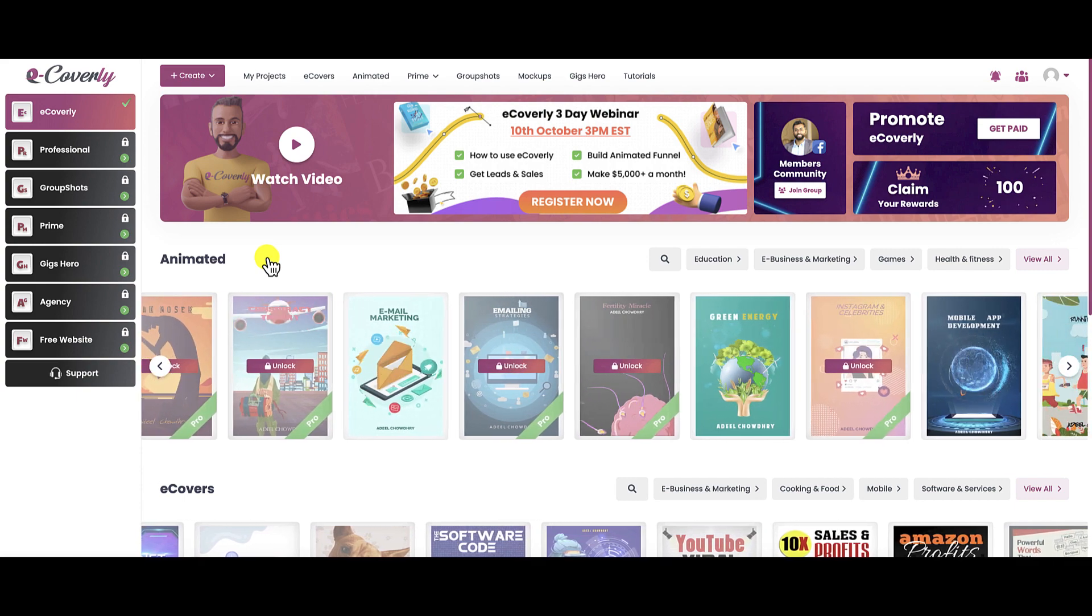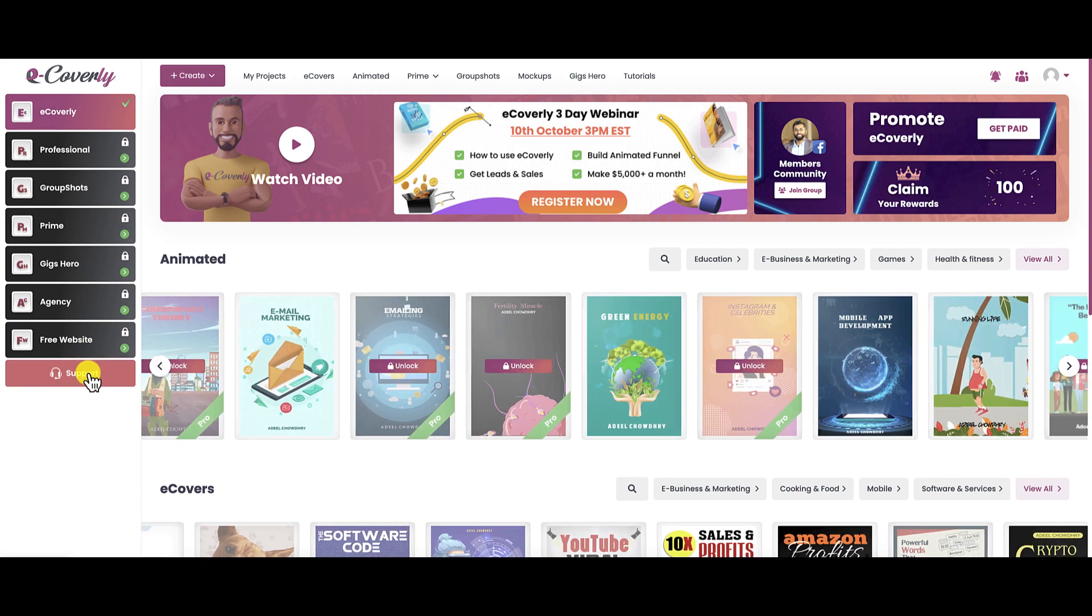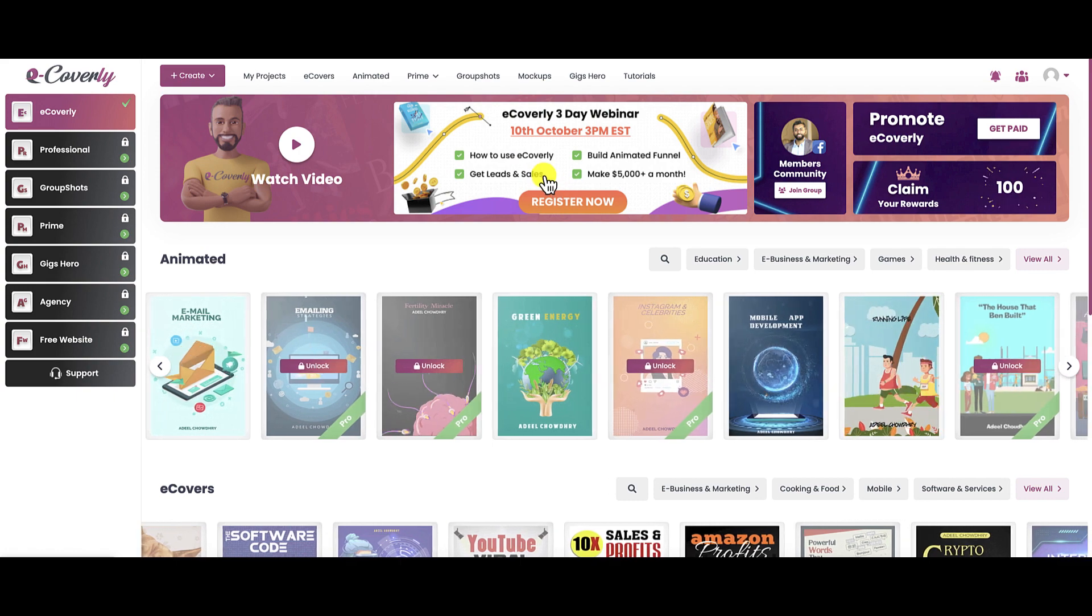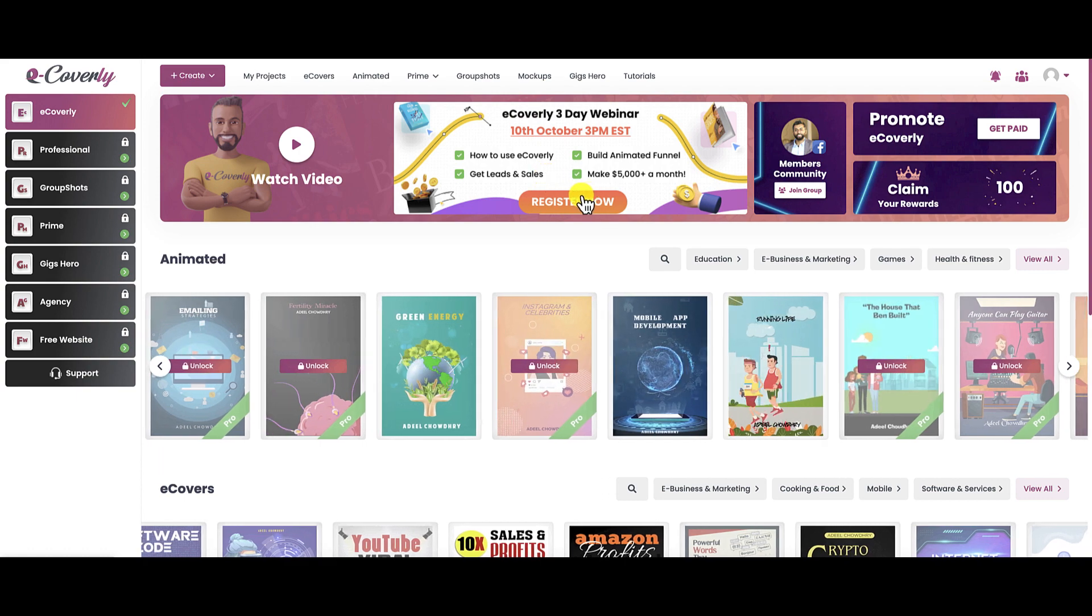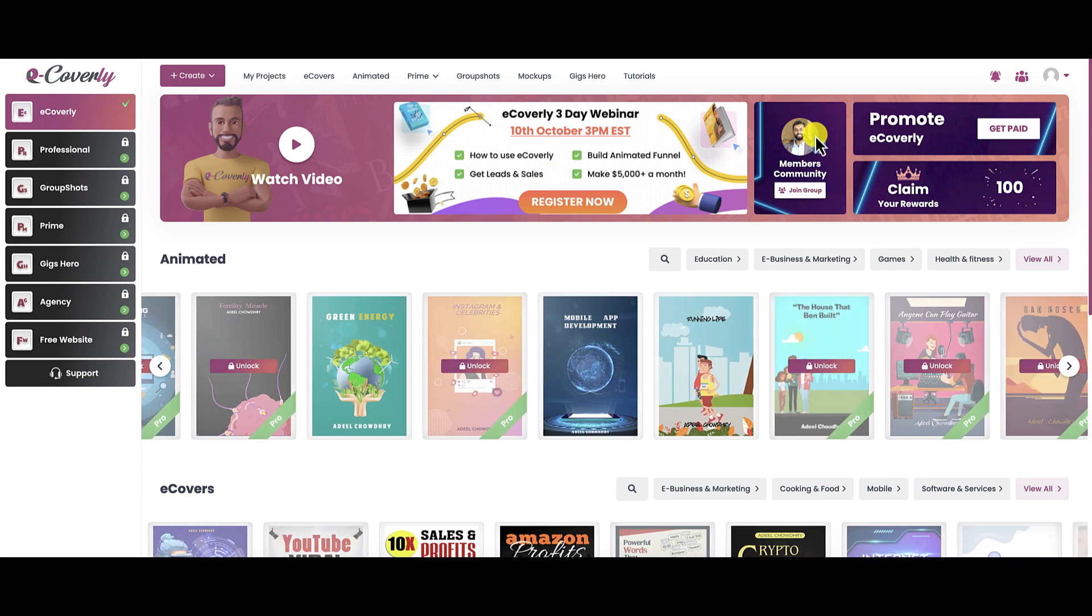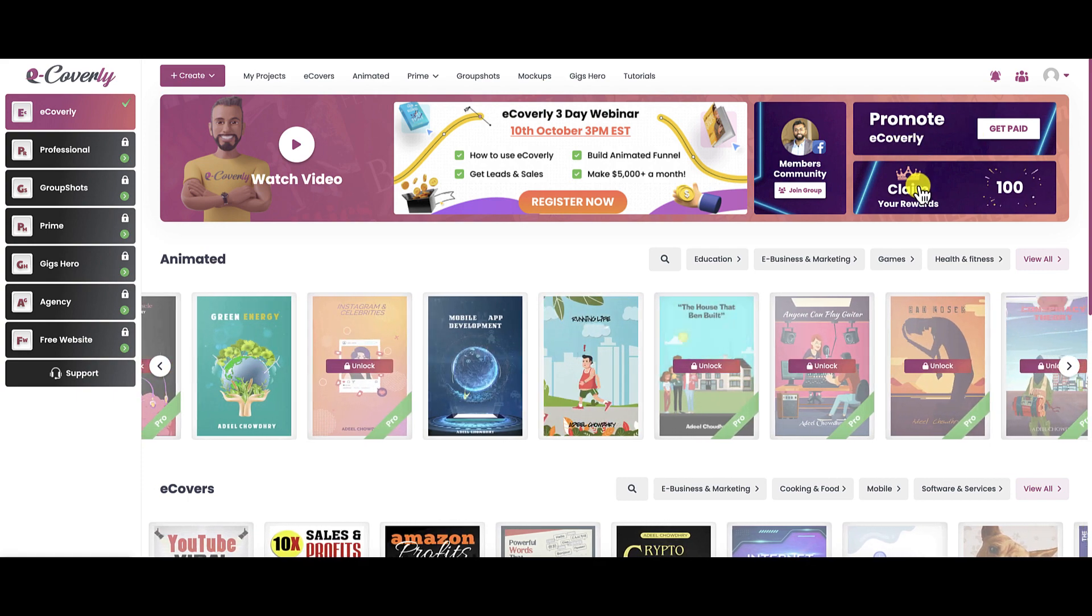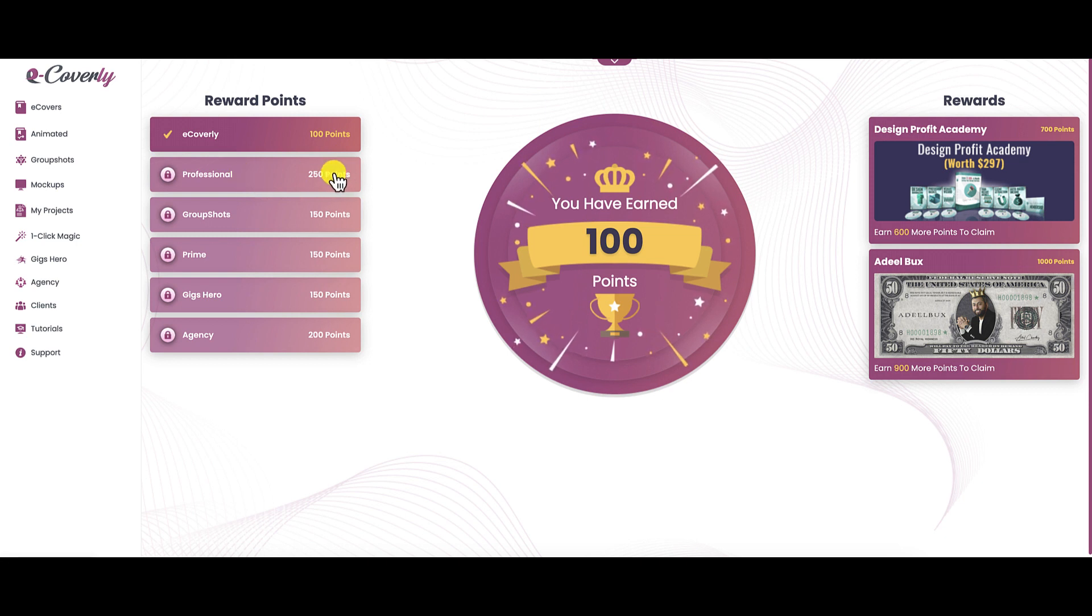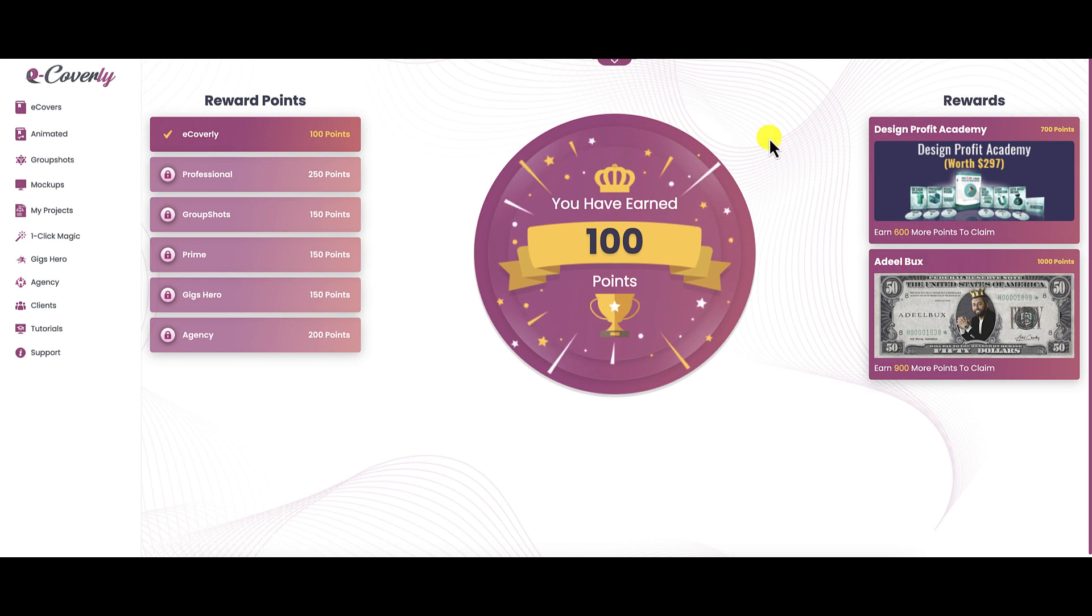That seems to be a recurring theme that I noticed when I was going through this product. If you need support, this is where you can open up a support desk ticket. If you want to register for their three-day webinar, they're having a webinar on October the 10th. They have a Facebook community that you can join. If you want to promote eCoverly, you can do that. When you purchase eCoverly, you get points. Each upgrade comes with a specific amount of points. So if you purchase professional, you get 250 points. You accumulate these points, and then you can redeem them when you reach a certain level.